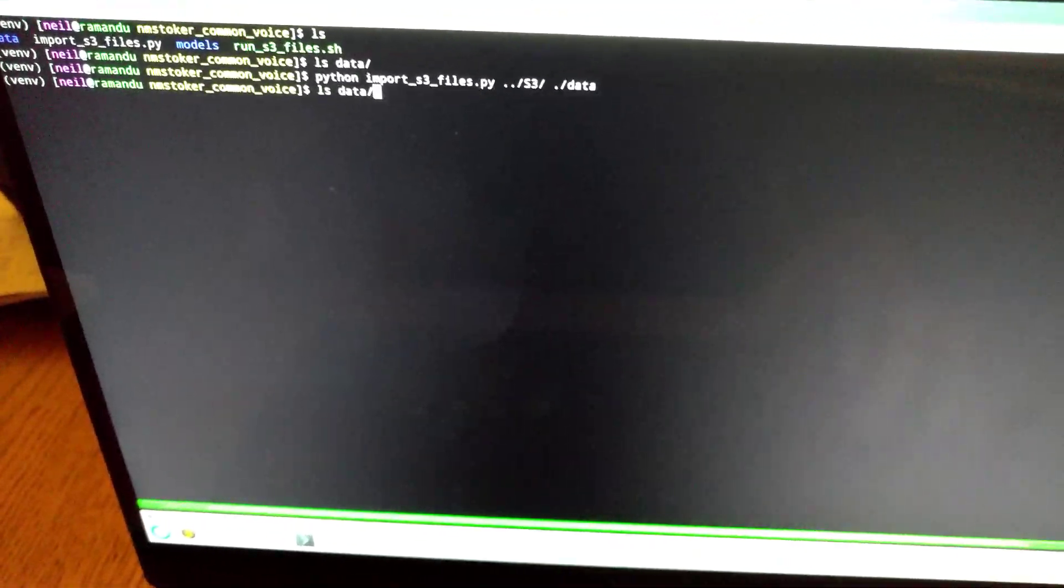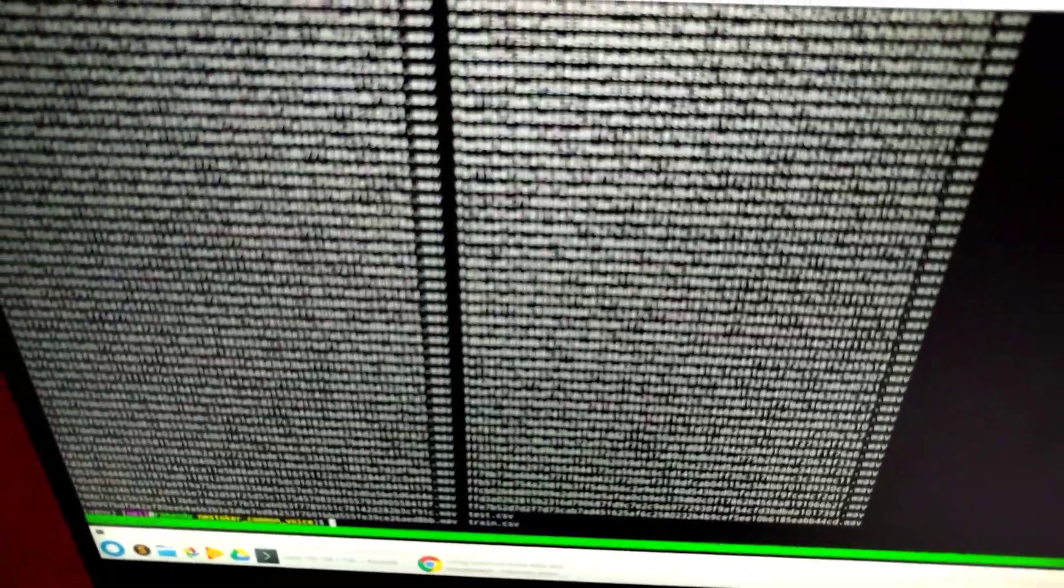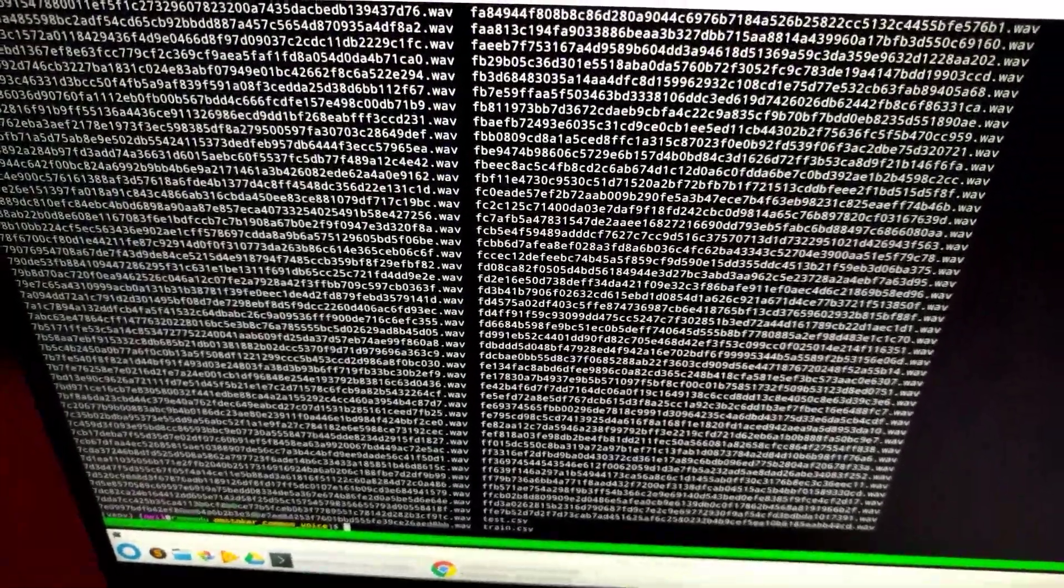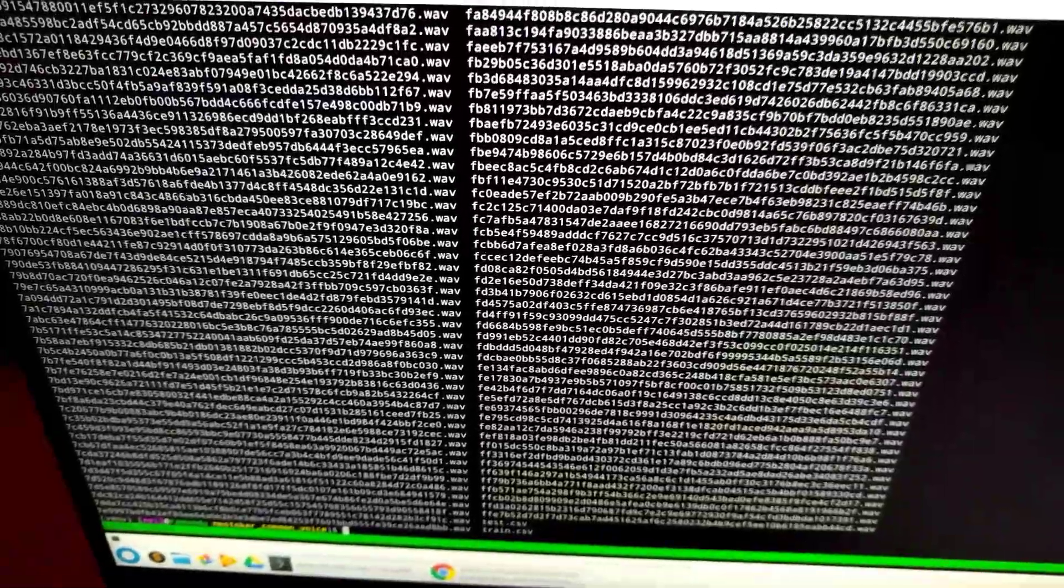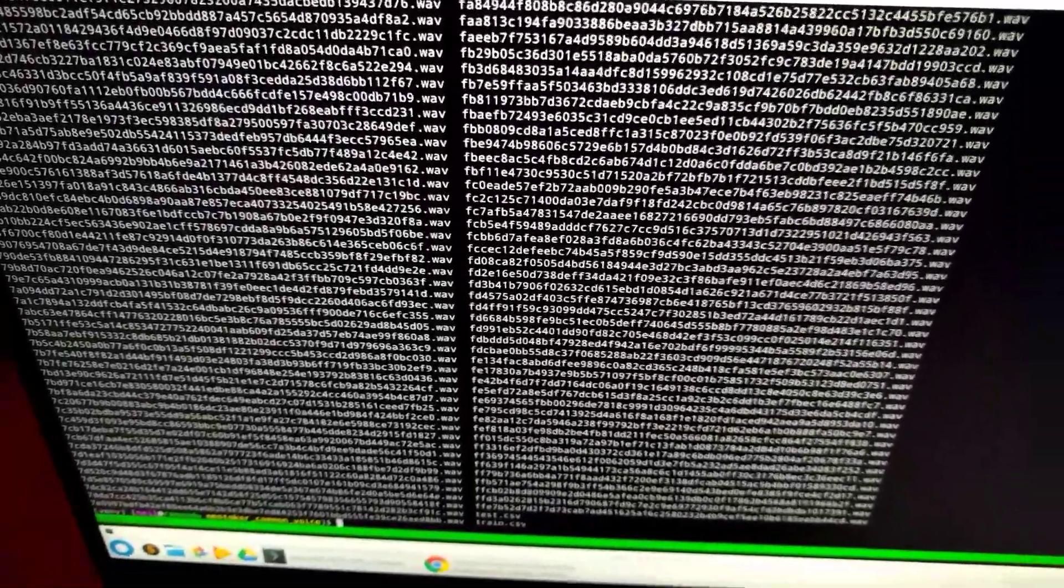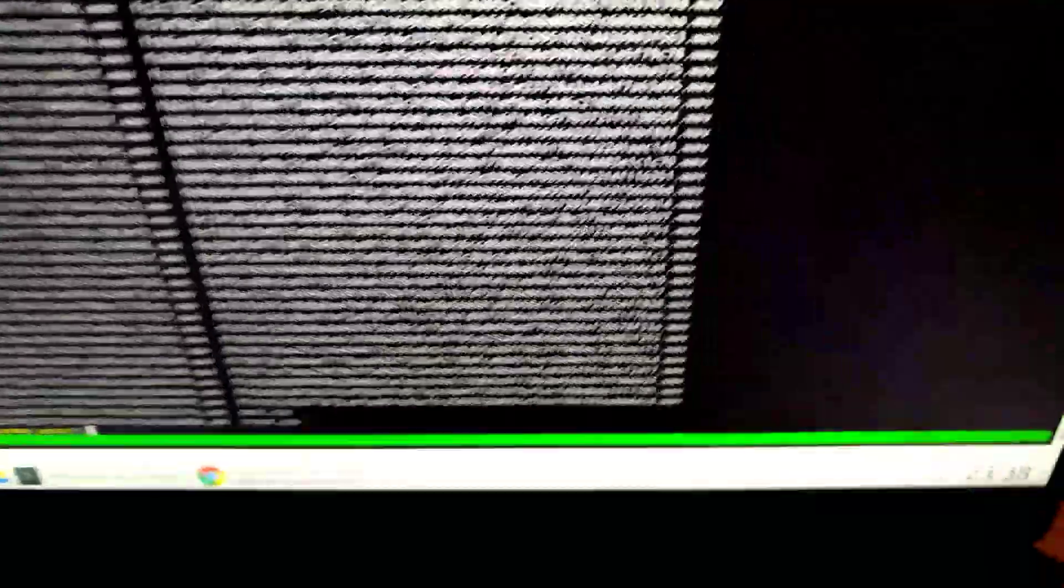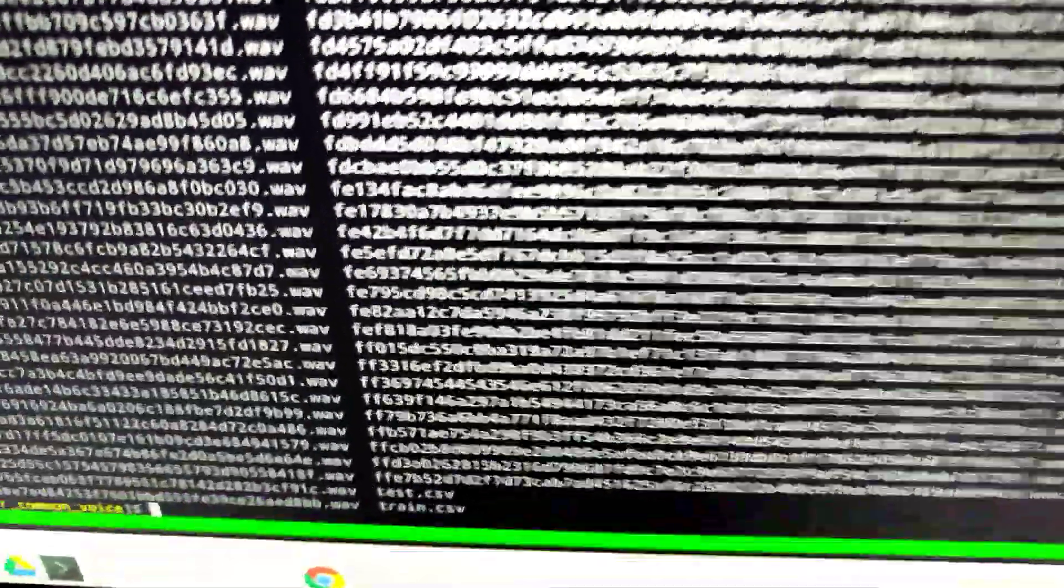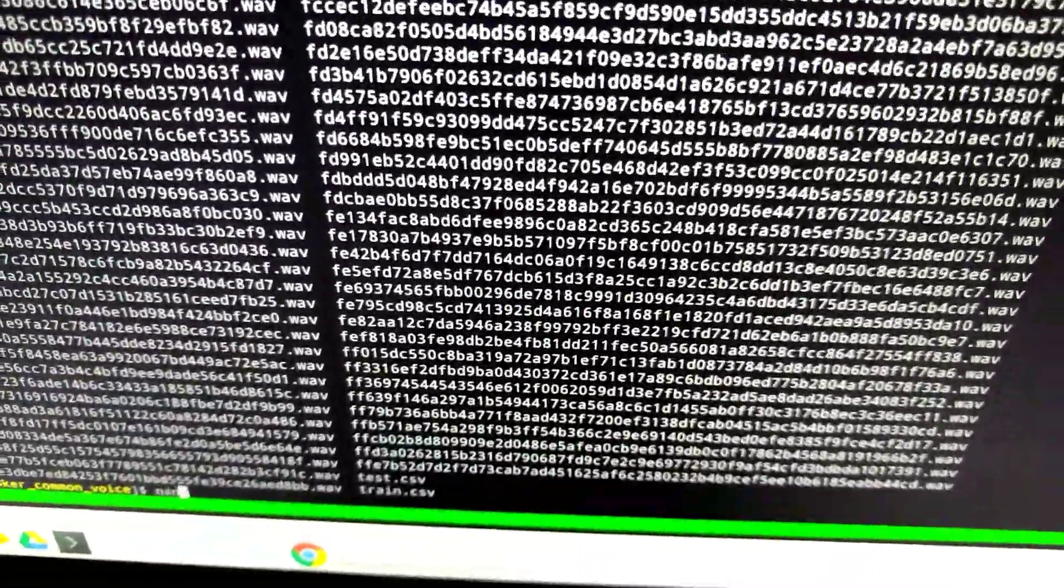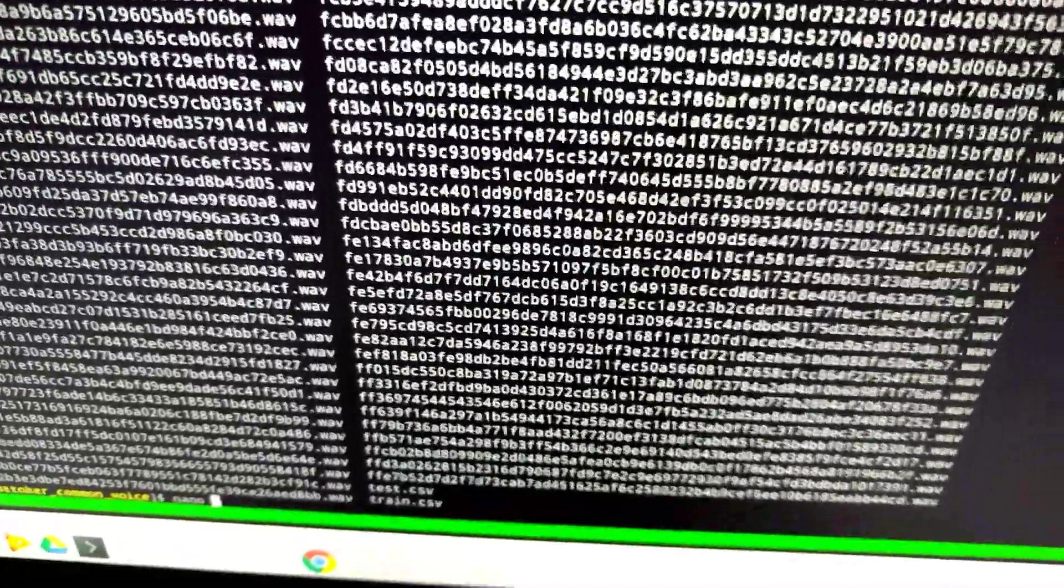So now if we check in the data folder, you'll see that there's no corresponding text files. It's got no corresponding transcript files because you don't need them. You just need the actual WAV files. And then you'll see at the bottom there, there's the training files.